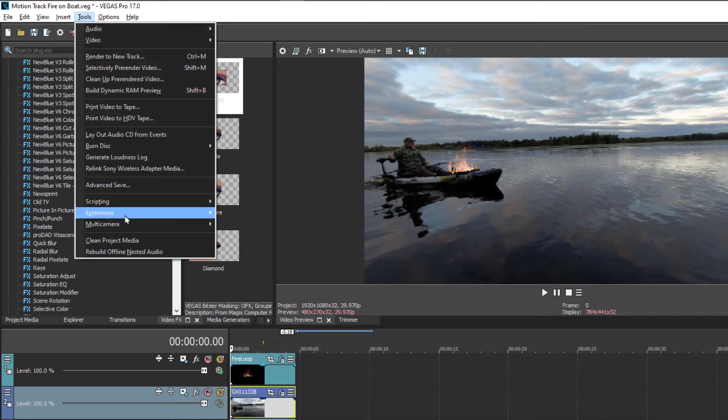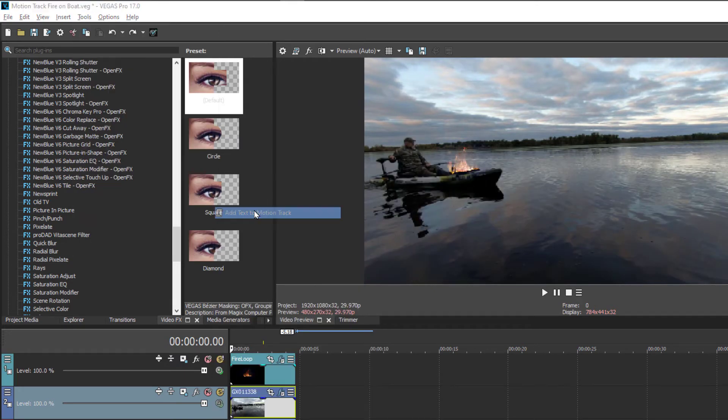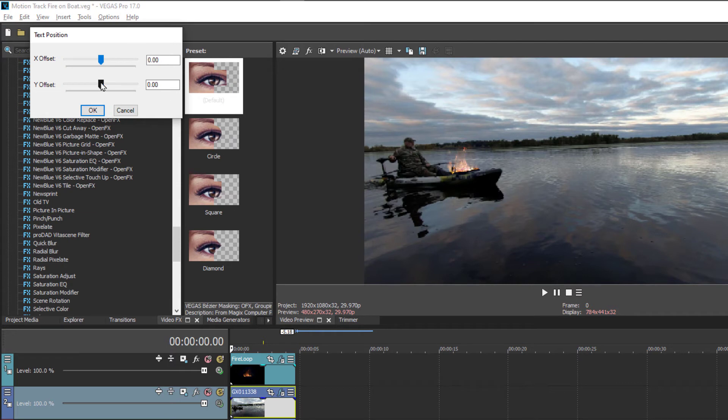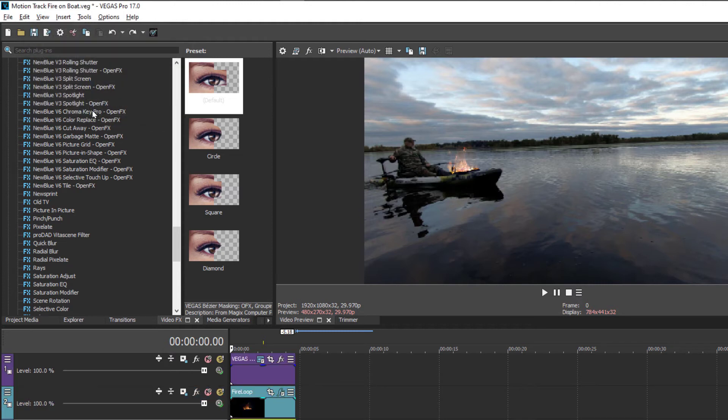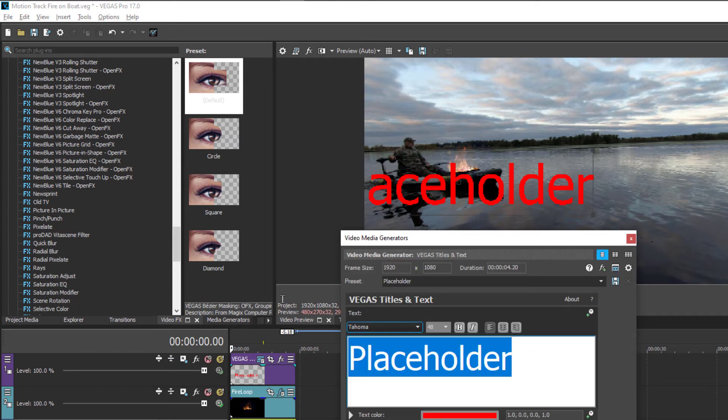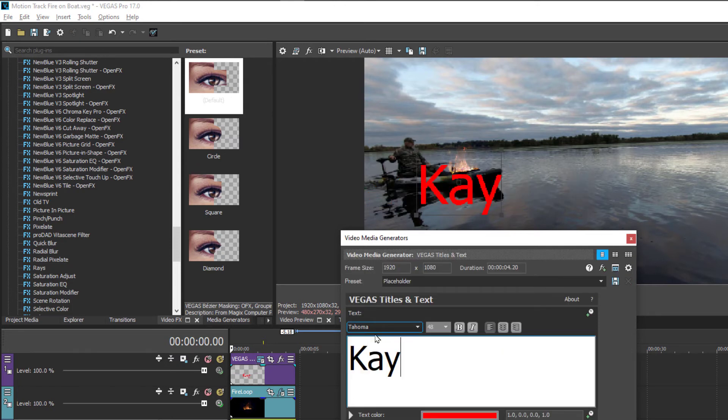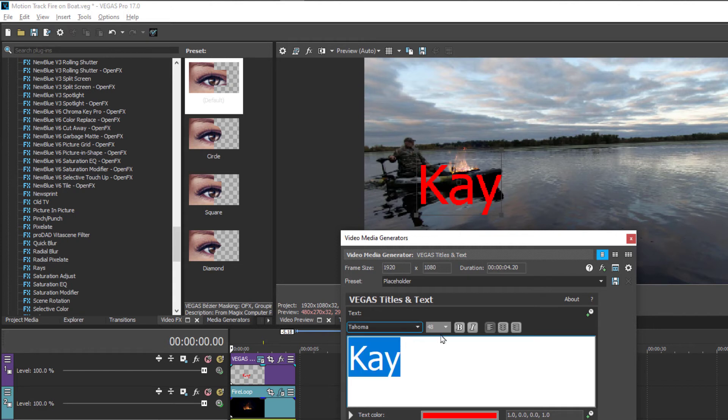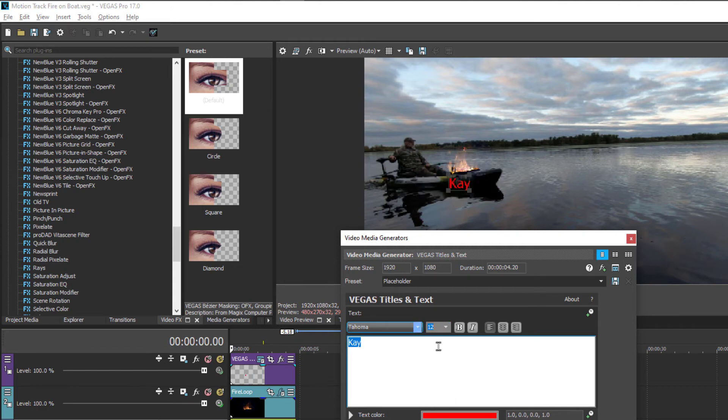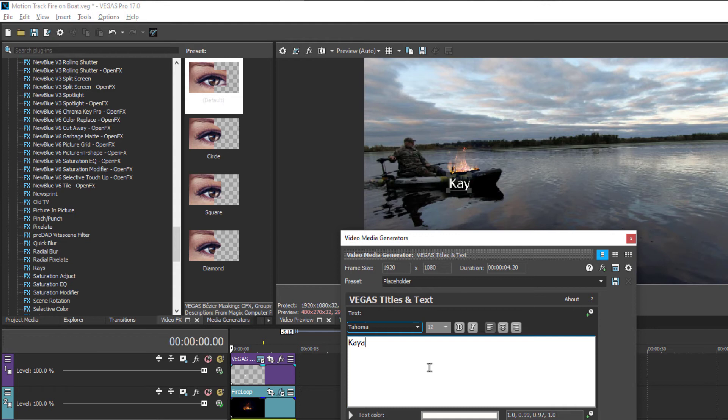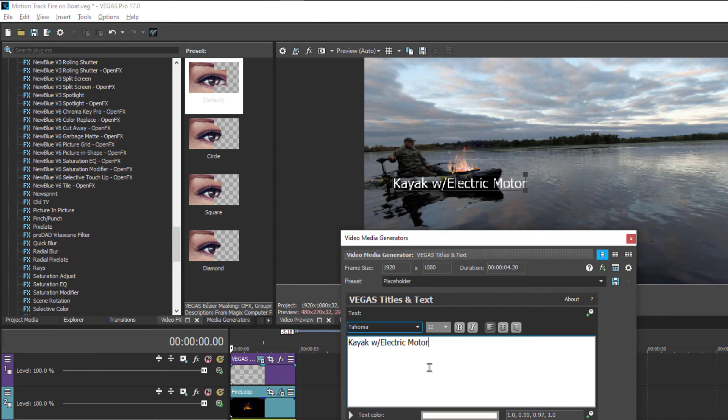Going into the tools and adding text to the motion track. And this part here is not the best because you're guessing where you want to position it. Once you've got the text created, change it to what you want it to say. In our case, I'm going to change it to a 12 point font and change the color closer to a white. So we've got a kayak with an electric motor.